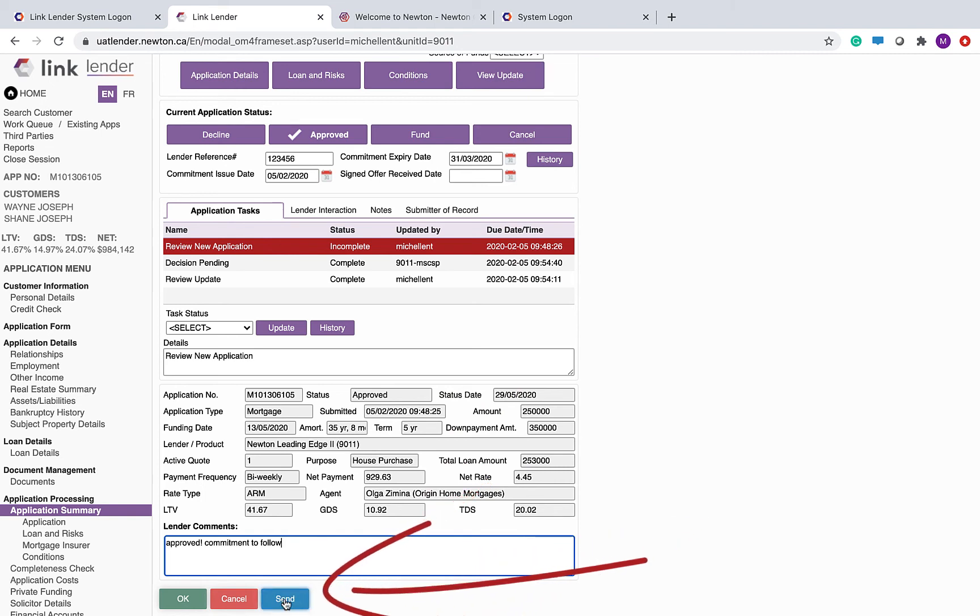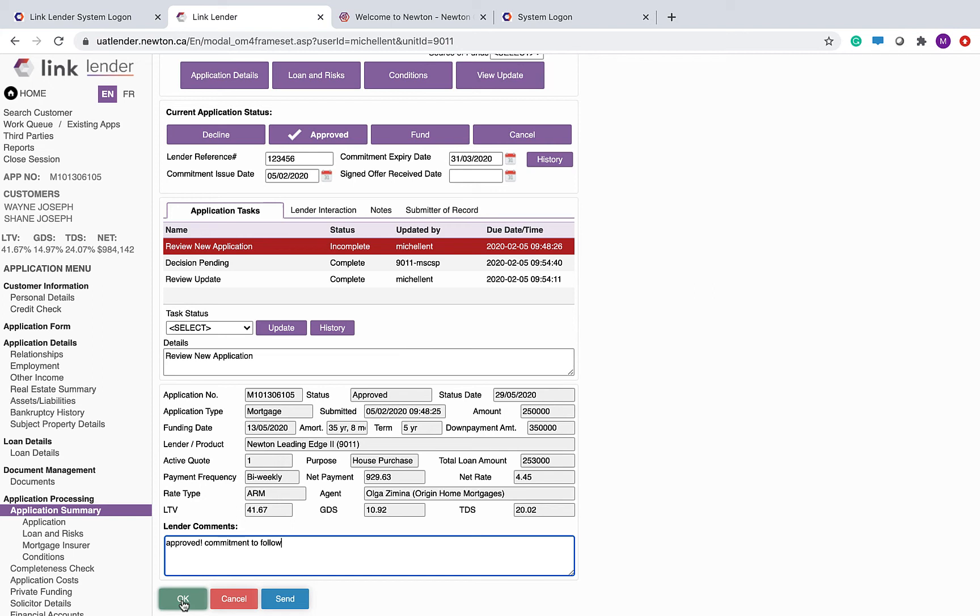A common mistake people will make is to click the OK button instead. The OK button does not have the decision save and it does not notify the broker.